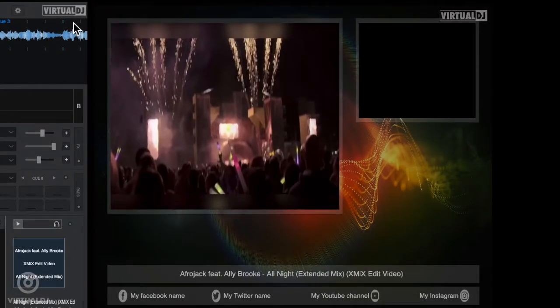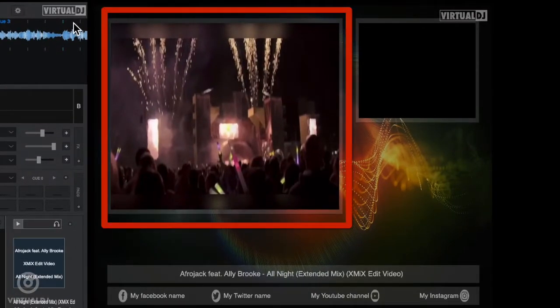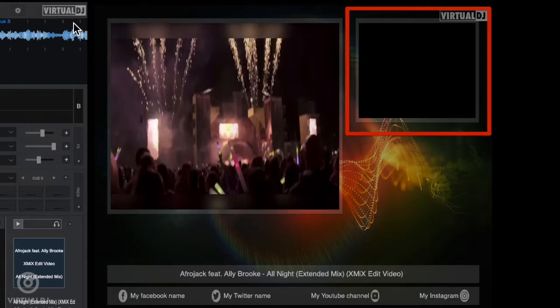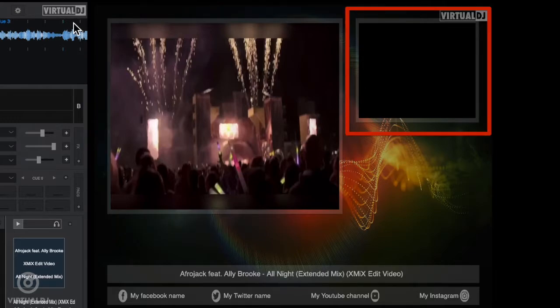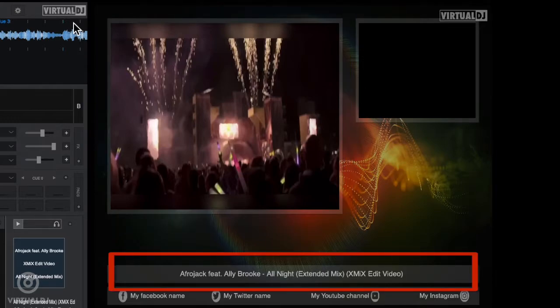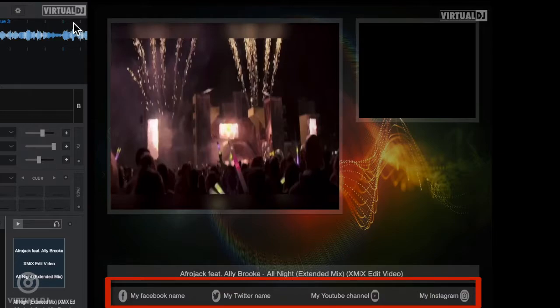Including a primary video window, a camera view window, a text bar area for track title and artist or other messages, and a placeholder for all of your social media channels, all of which are configurable by using some simple VDJ script.